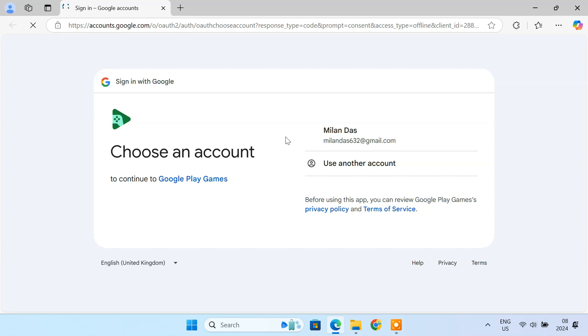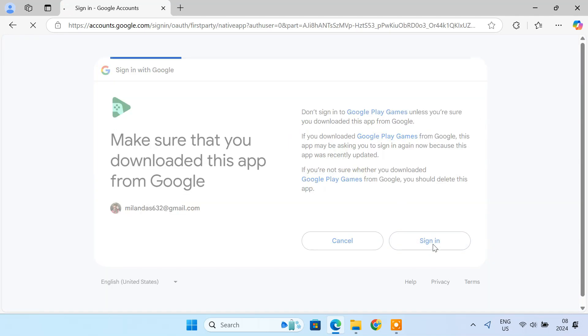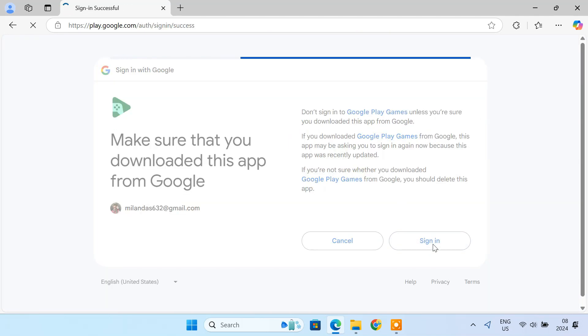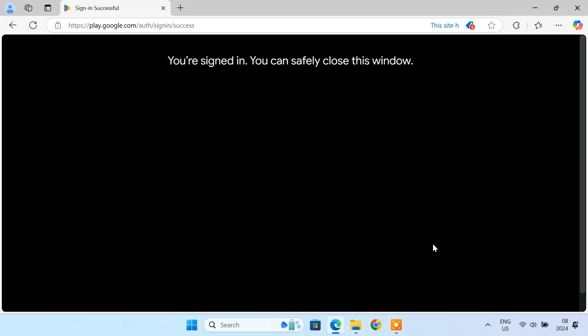When prompted, sign in with your Google account. This is an important step to sync your existing app data, in-app purchases, and game progress.